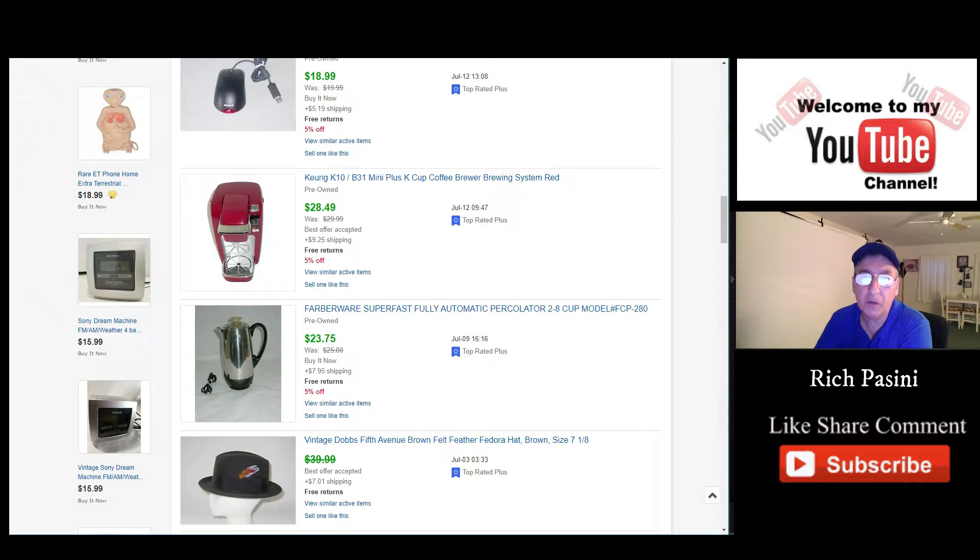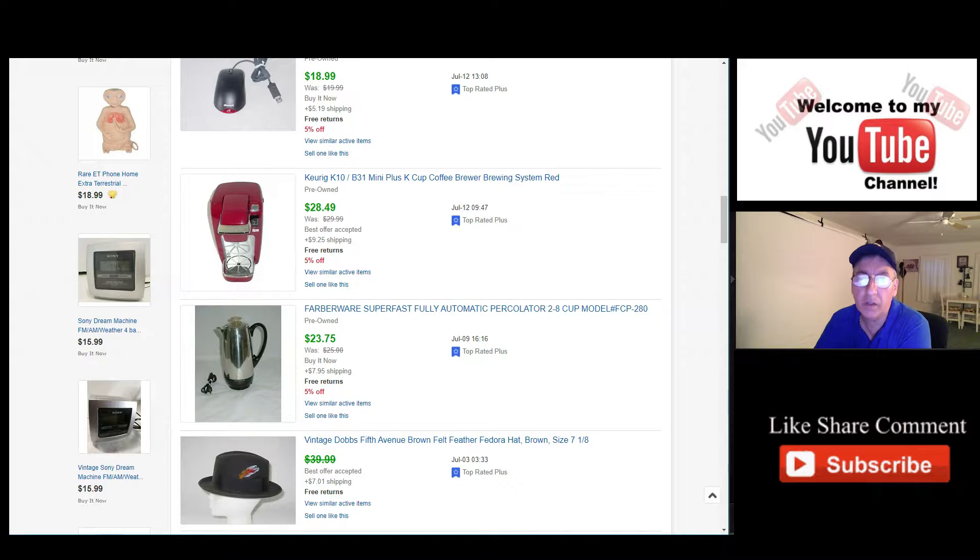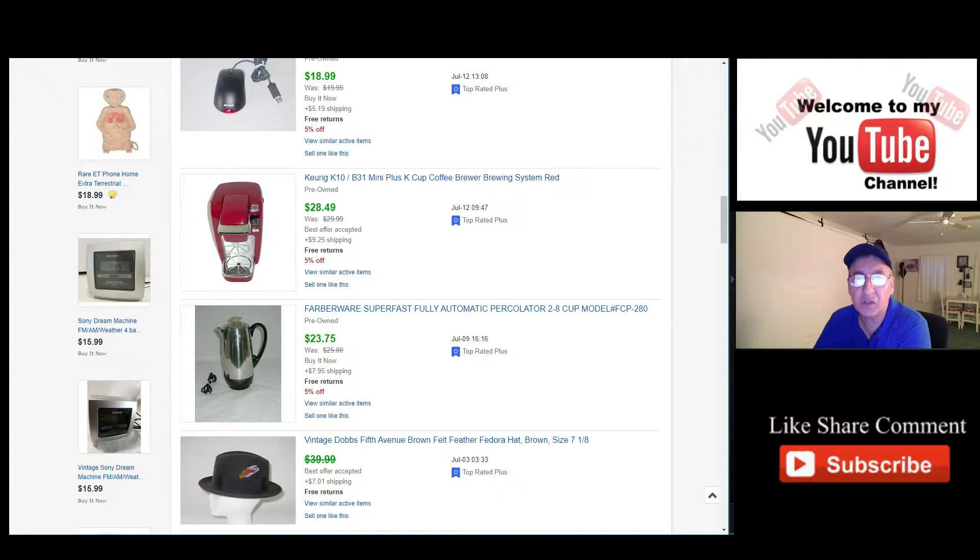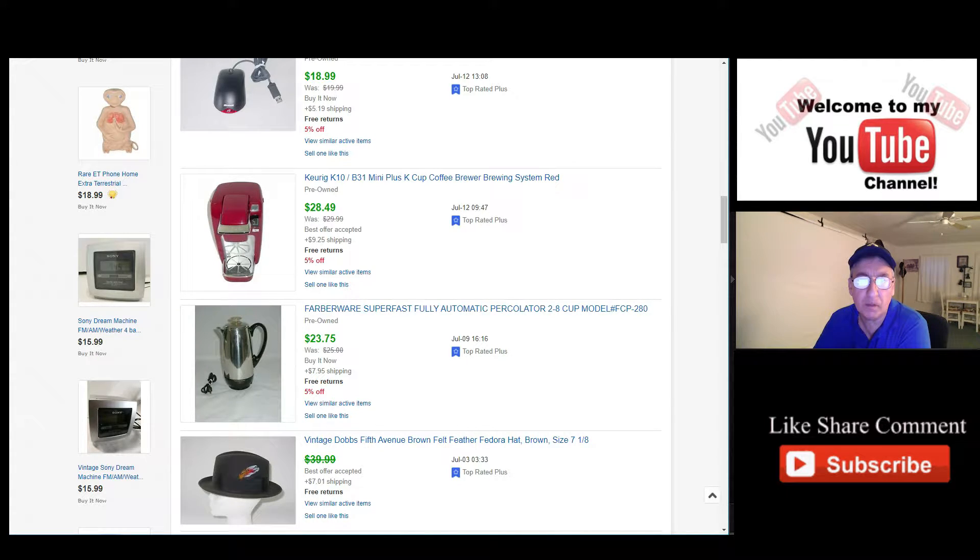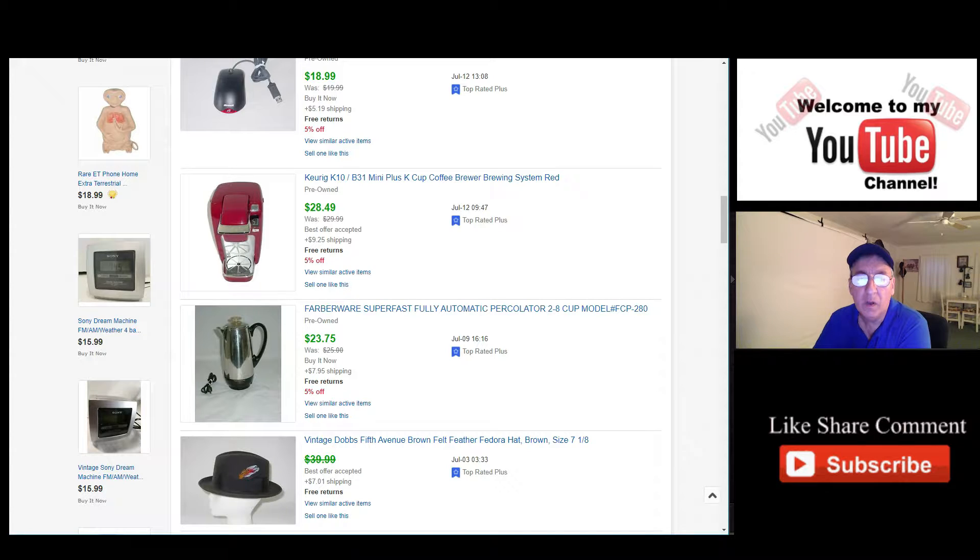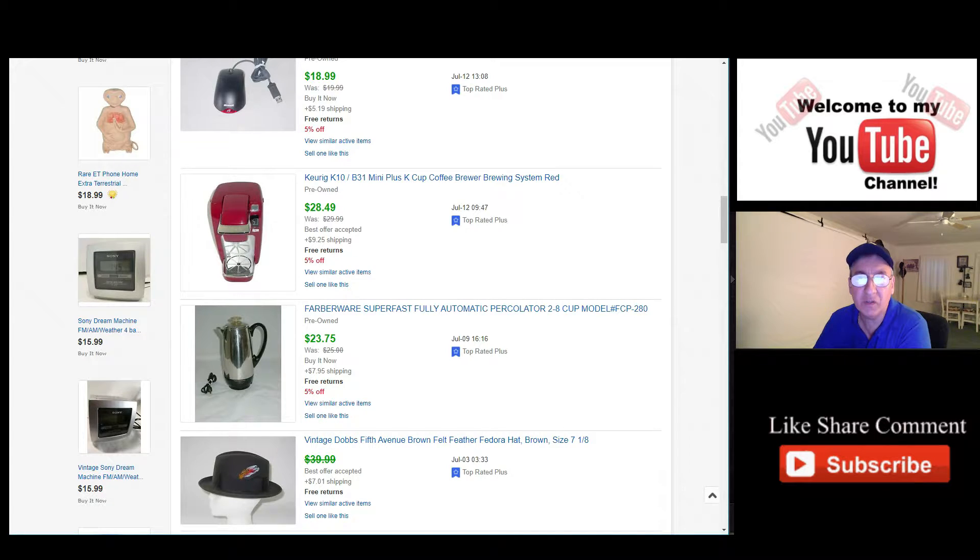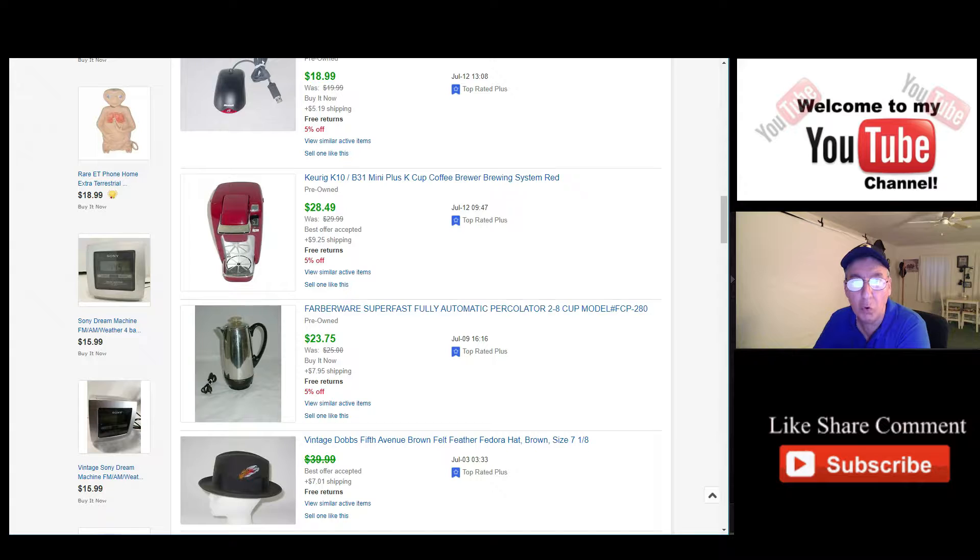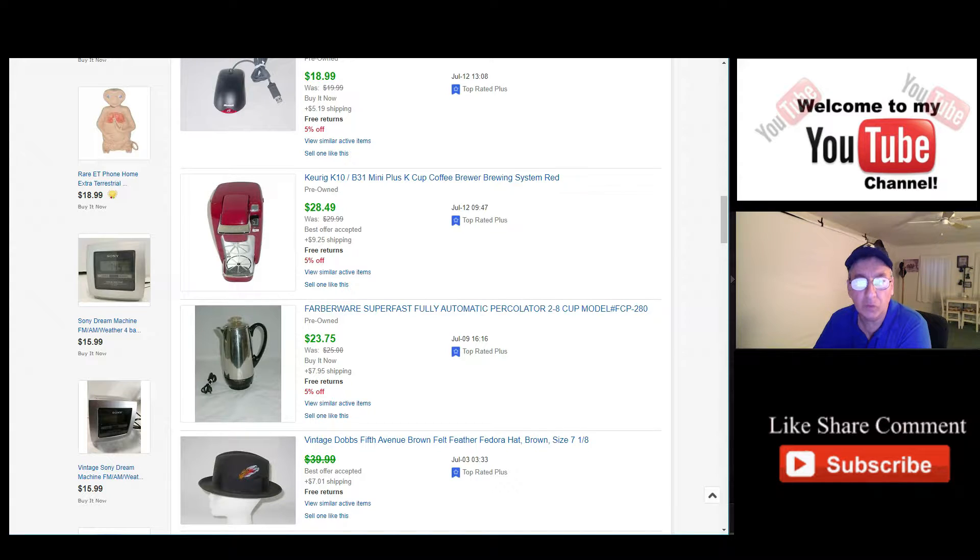Hey guys, Rich Passini here, doing the end of month sales for July. I just want to share some listings with you. Like I said in my other videos, if you're new for the first time, I like to do end of month sales whenever I do 10 or more. So without further ado, let's go over it really quick.